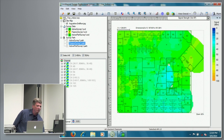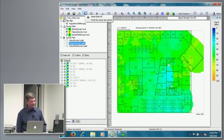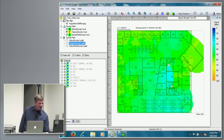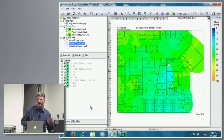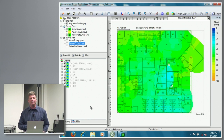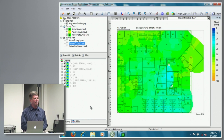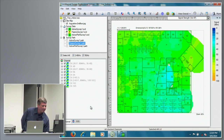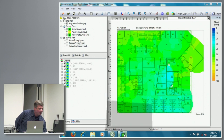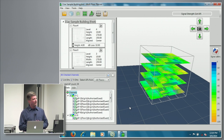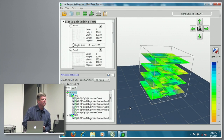The file menu moved over, and we have the status down here at the bottom. So we've updated the whole look and feel to look like a modern application. For the multi-floor planner, we've added 802.11ac capabilities.